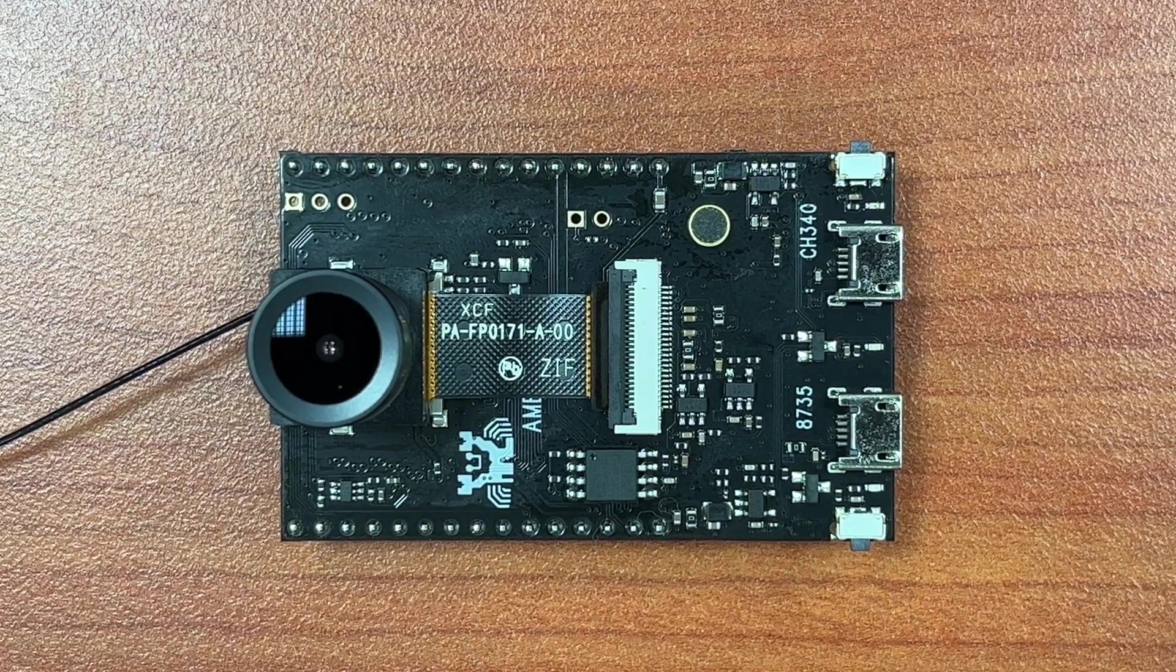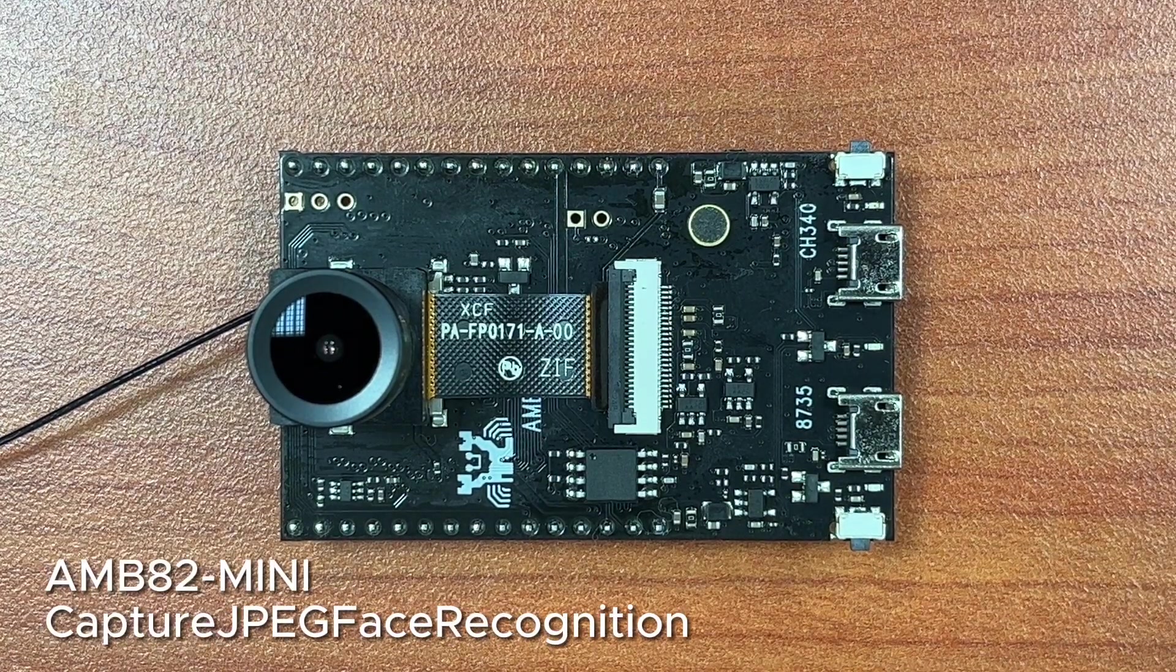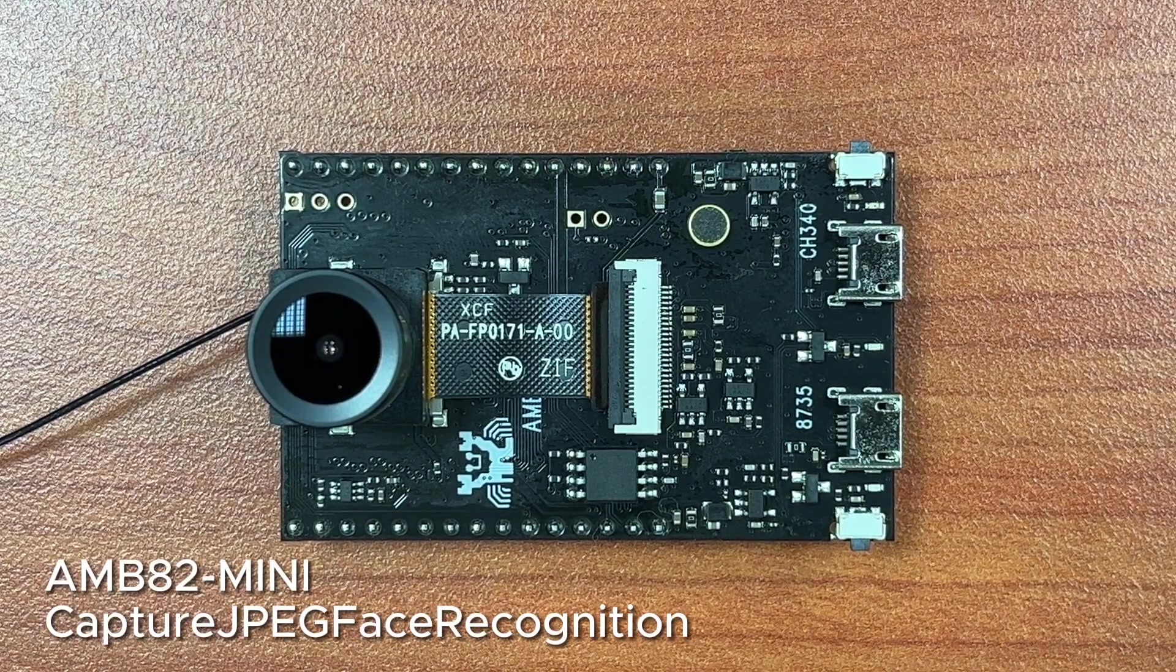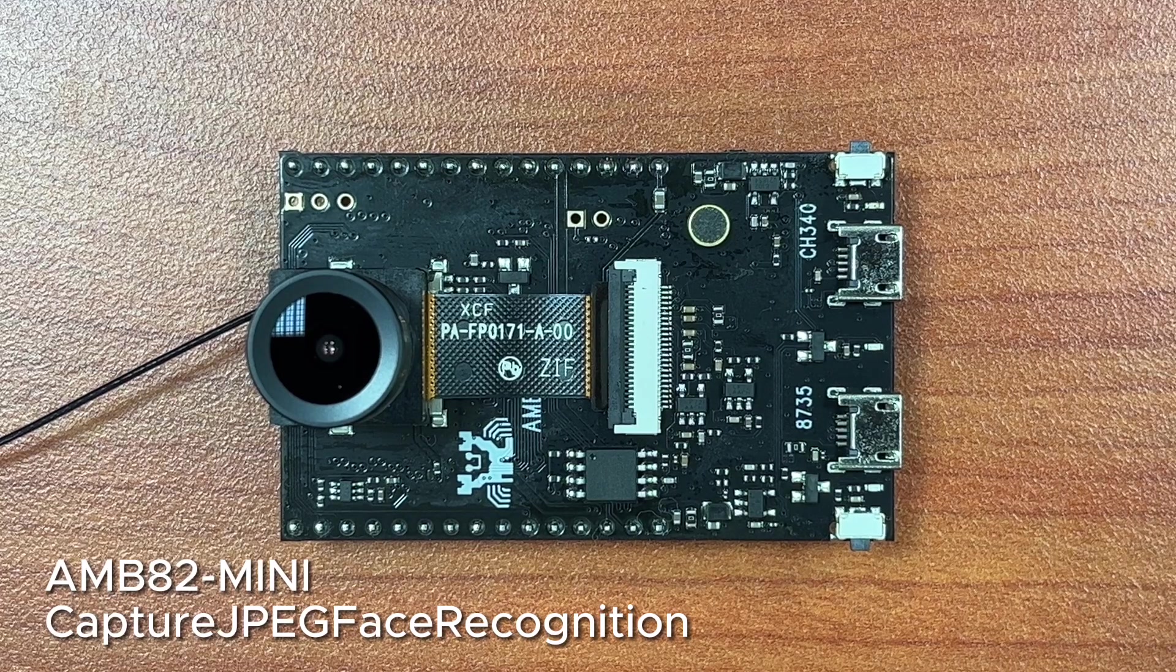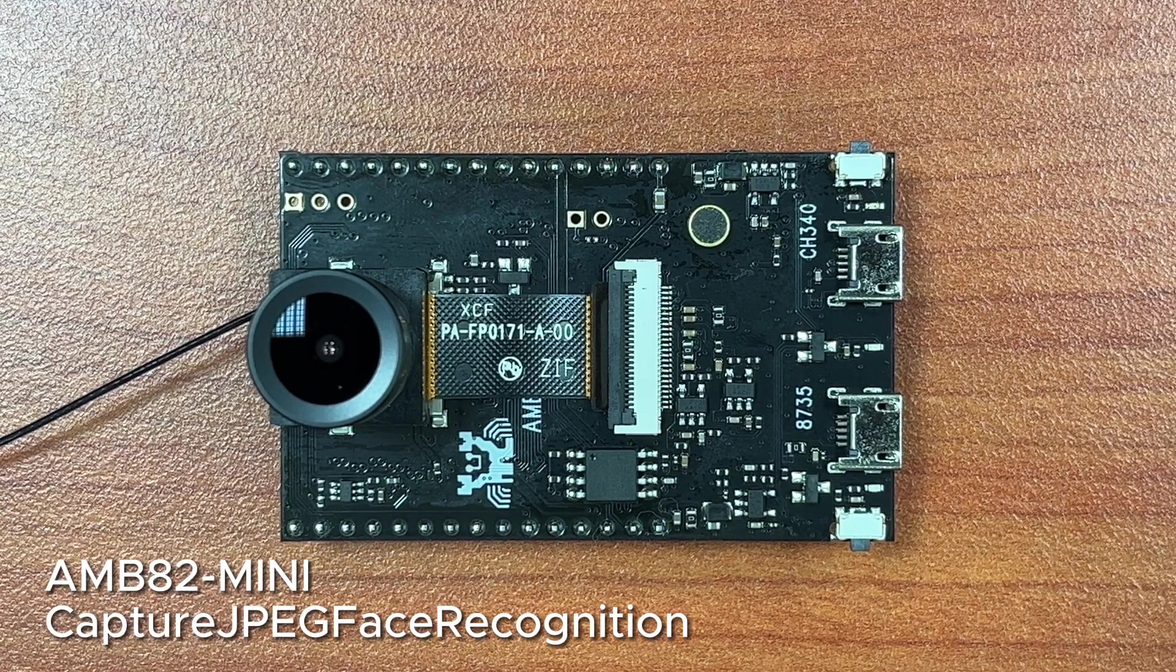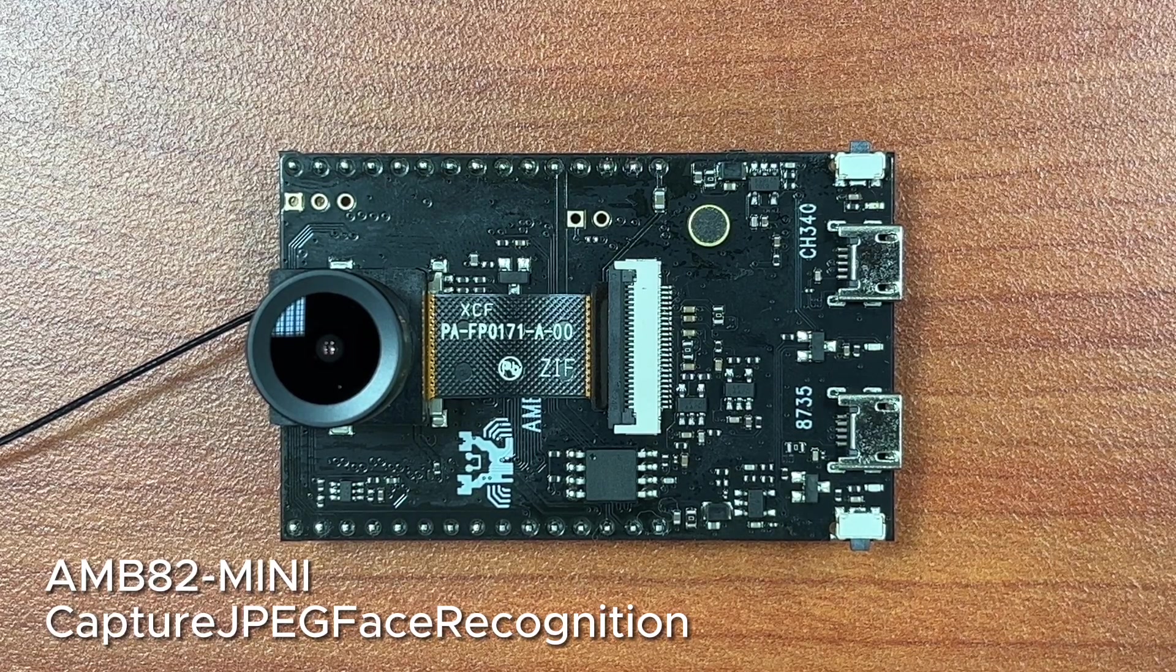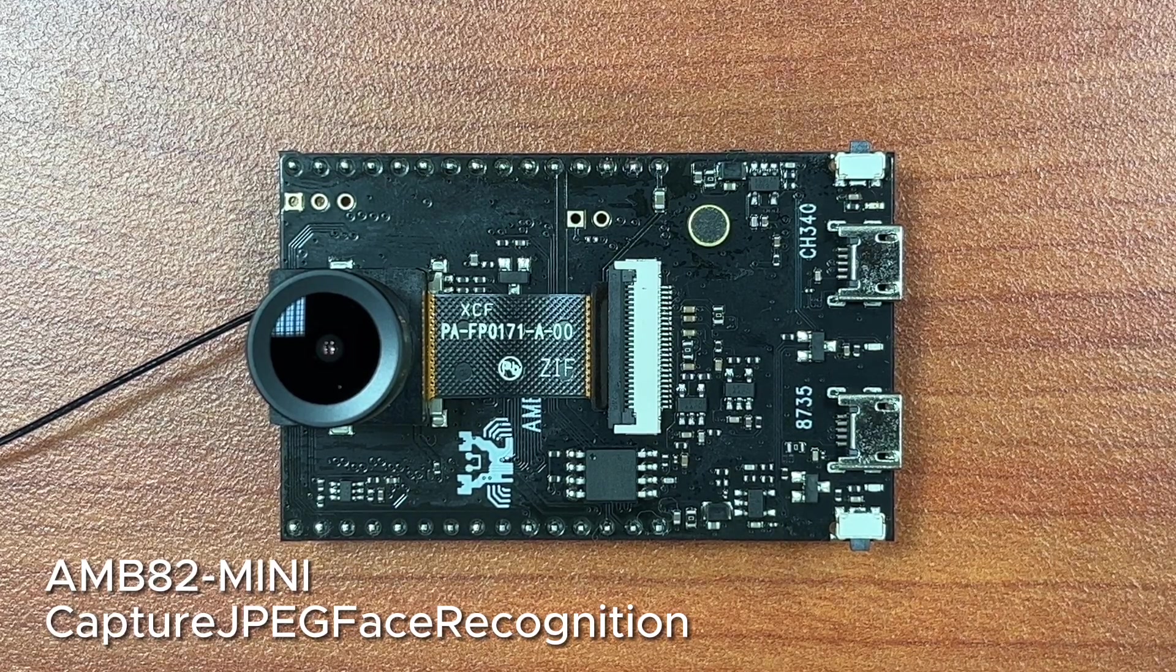Hello everyone. Today we'll be demonstrating an application of face recognition running on the AMB82 Mini Board. This example will take snapshots of unrecognized faces.